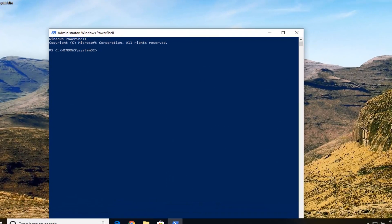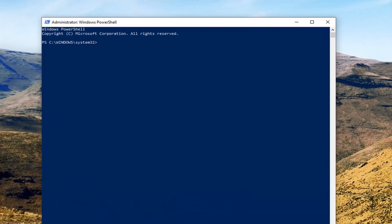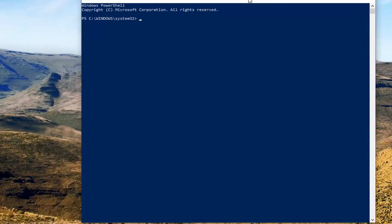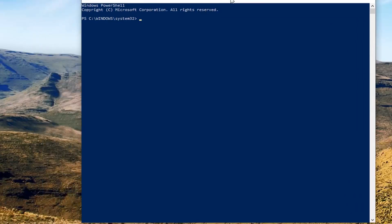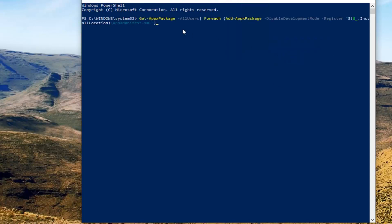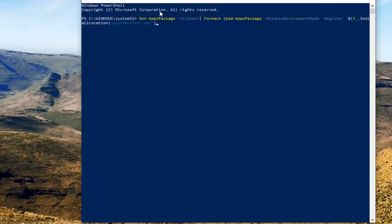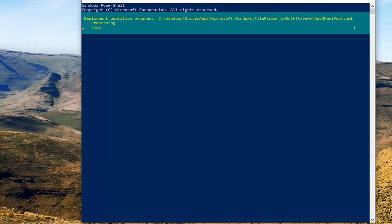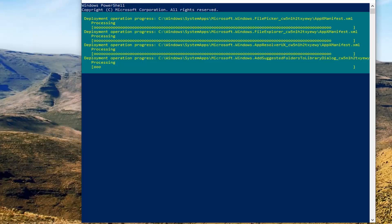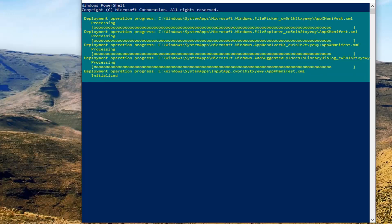I want you to copy it directly out of my description of my video, so just copy the whole thing. And then in the PowerShell window here, you want to go up to the top bar, right-click on it one time, left-click on Edit, and then left-click on Paste. Once it's pasted in here, you want to hit Enter. This is going to reset the default Windows apps to their original settings, so it'll take a couple minutes to run here, so be patient.